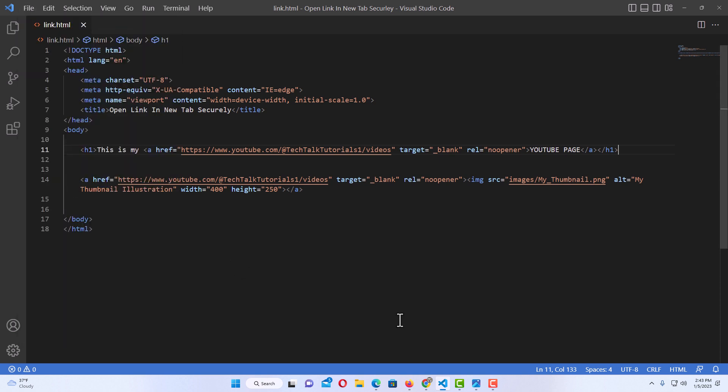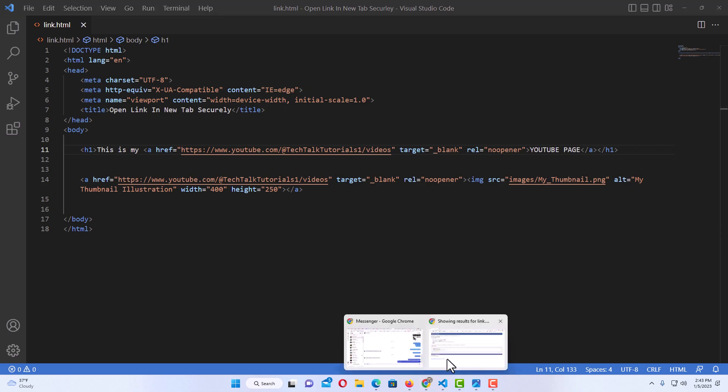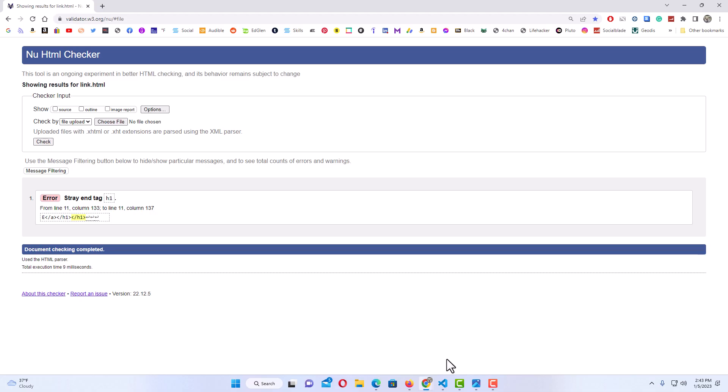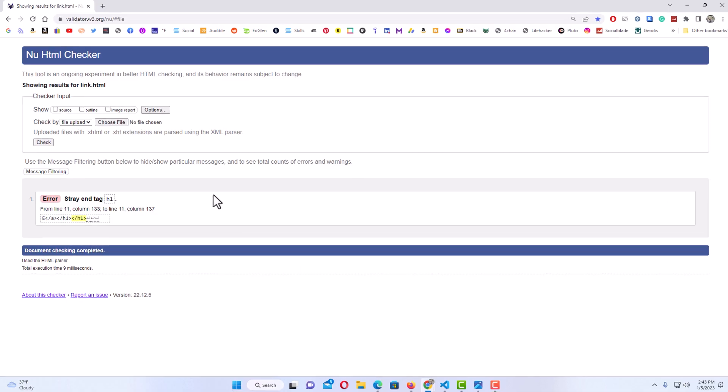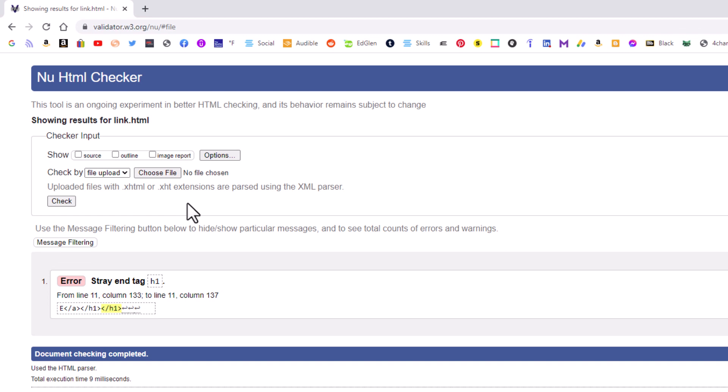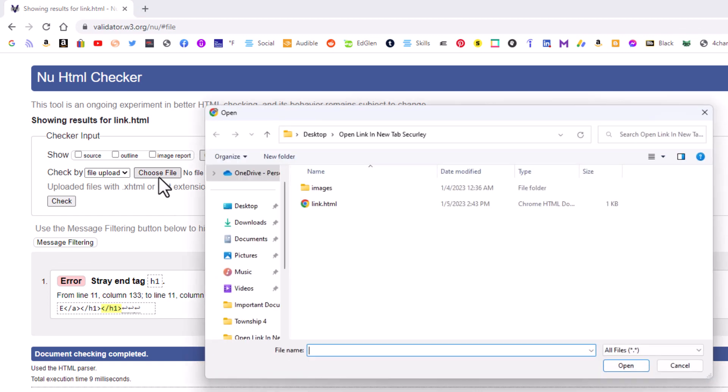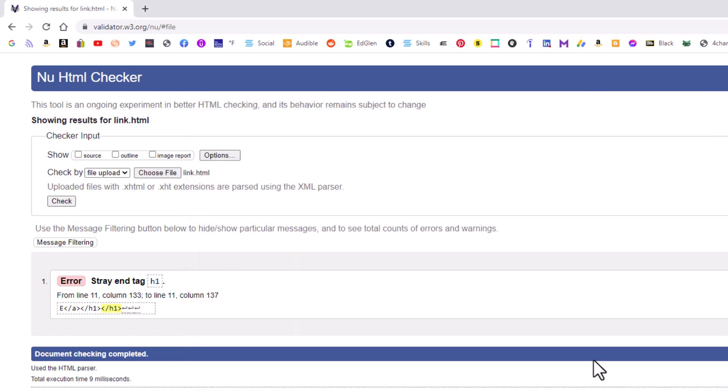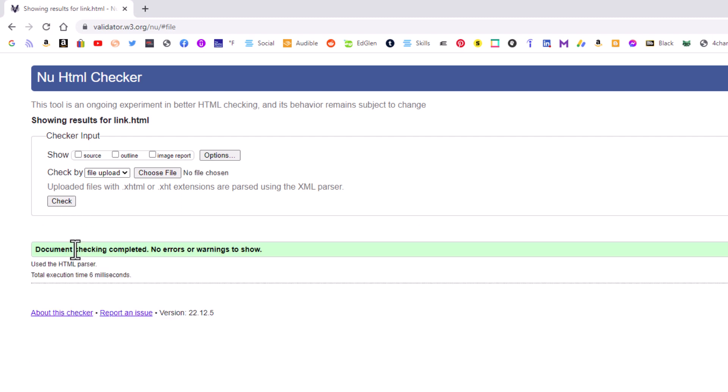Then I'm going to jump back over to my validator here. I'm going to re-choose that file. I'm going to click on choose file. I'm going to select the file again. I'm going to go down and click on open. And then I will click on check. I want to check it again. Now you can see I fixed that error there.